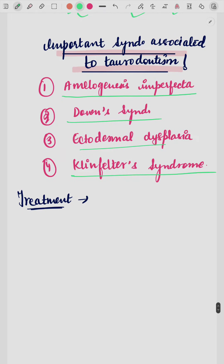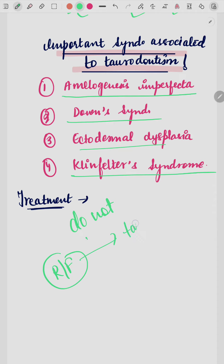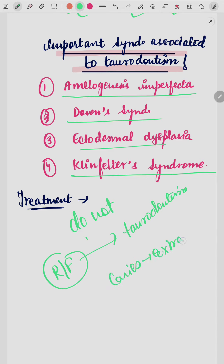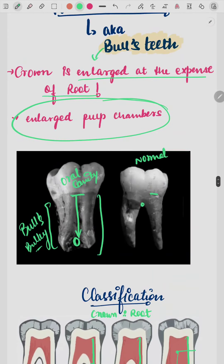No particular treatment is needed for this condition. Without a radiograph, you will not know the patient has taurodontism, so there is no apparent problem. Diagnosis is mostly made when the patient has caries or pain and you go for extraction. Only after extracting the tooth will you realize it is a case of bull's teeth, so no treatment is specifically required.